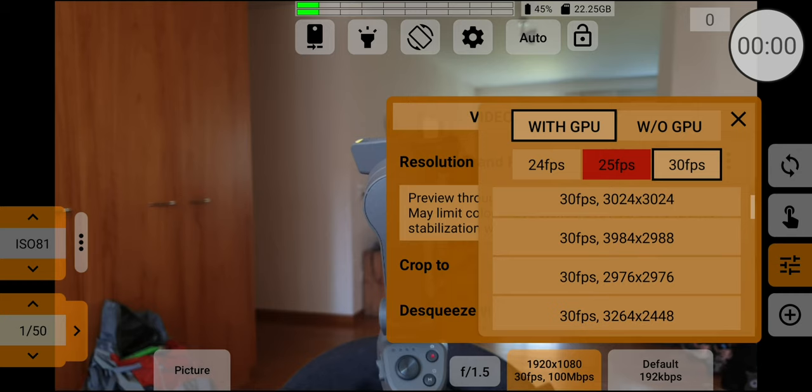When switched on, GPU is used for color grading on the fly, or for functions available only with GPU, such as crop or de-squeeze.